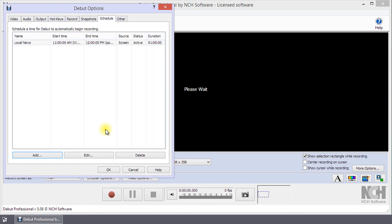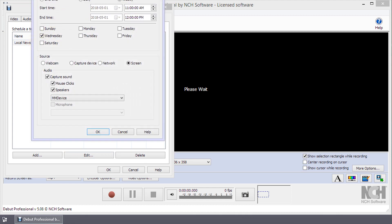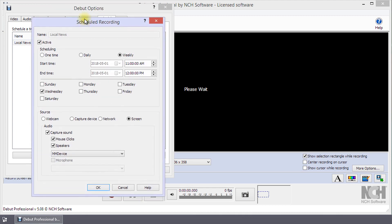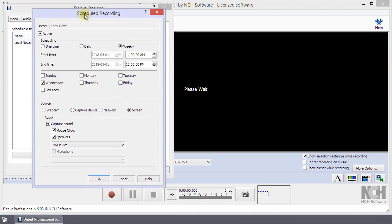To adjust a scheduled recording, select it in the list, then click the Edit button. Or, simply click on the scheduled recording. Make your changes and then click the OK button to apply them.